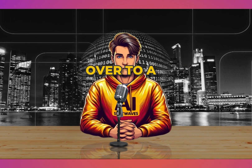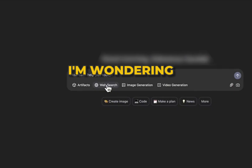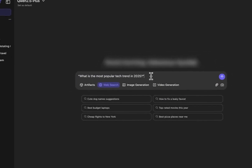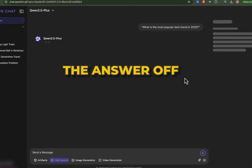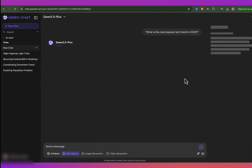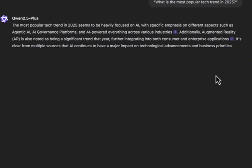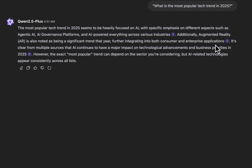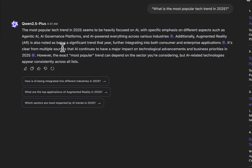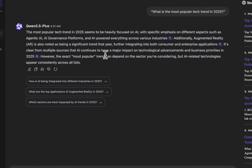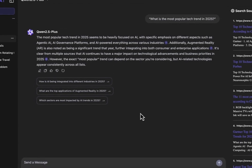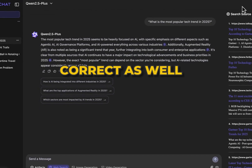Now let's switch over to a live web search. I'm wondering: what is the most popular tech trend in 2025? I don't know the answer off the top of my head, but let's see how the AI responds. The most popular tech trend in 2025 seems to be heavily focused on AI, with specific emphasis on different aspects such as agentic AI, AI governance platforms, and AI-powered everything across various industries. This is very correct as well.